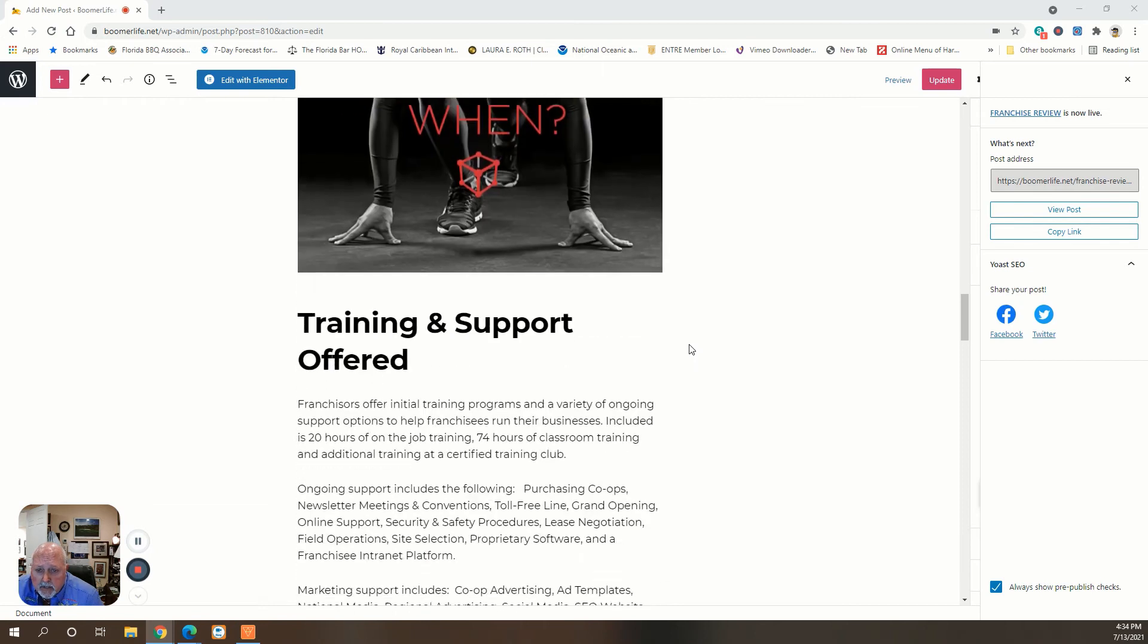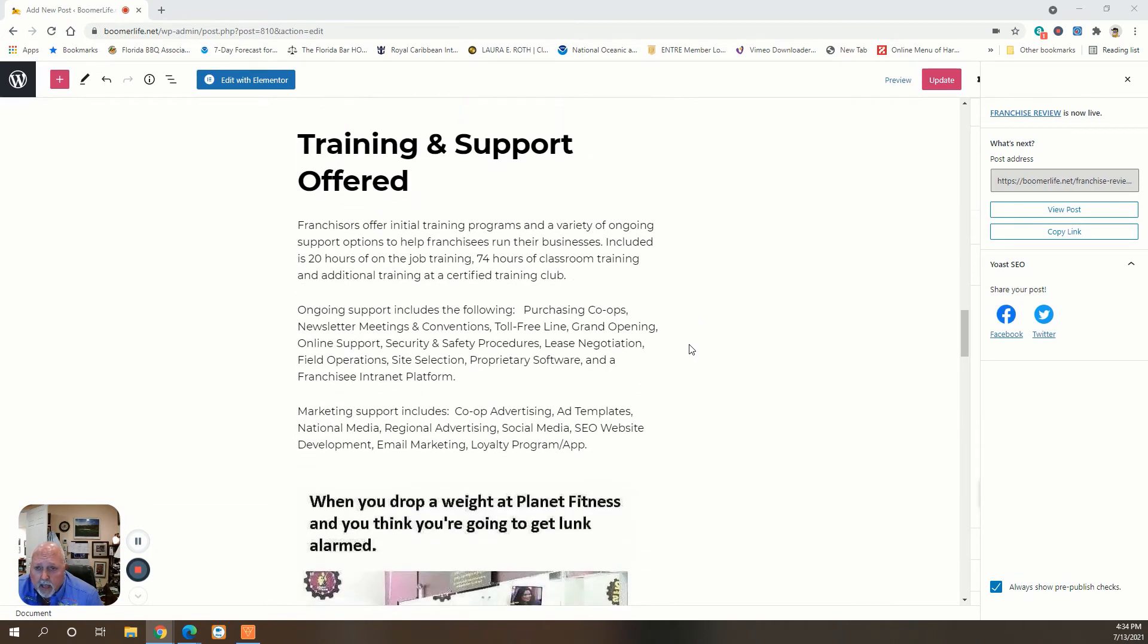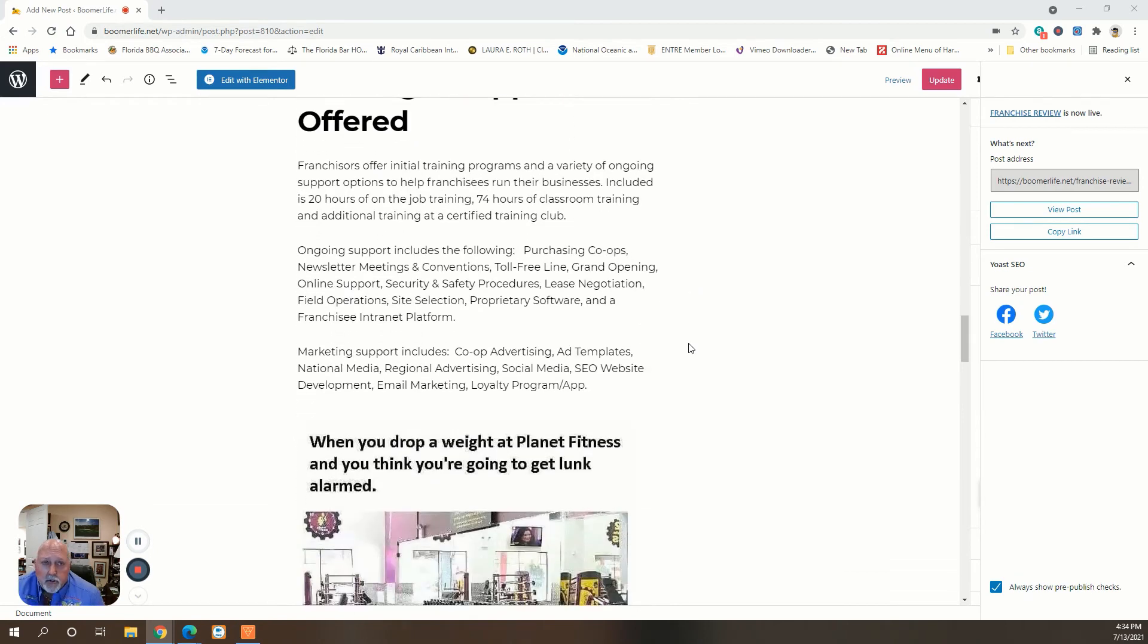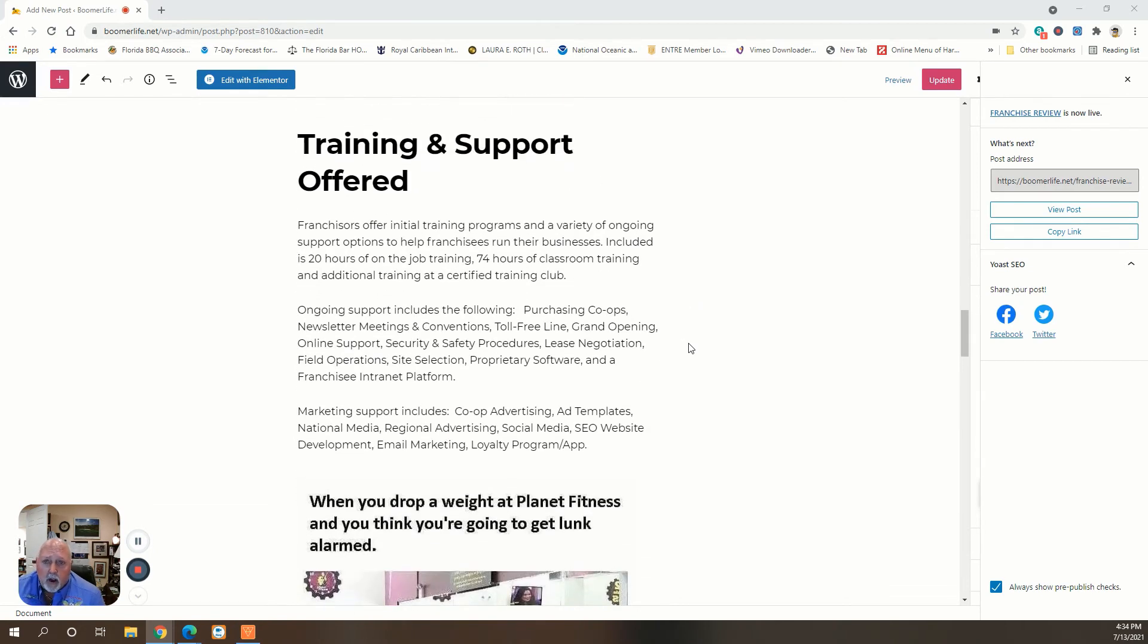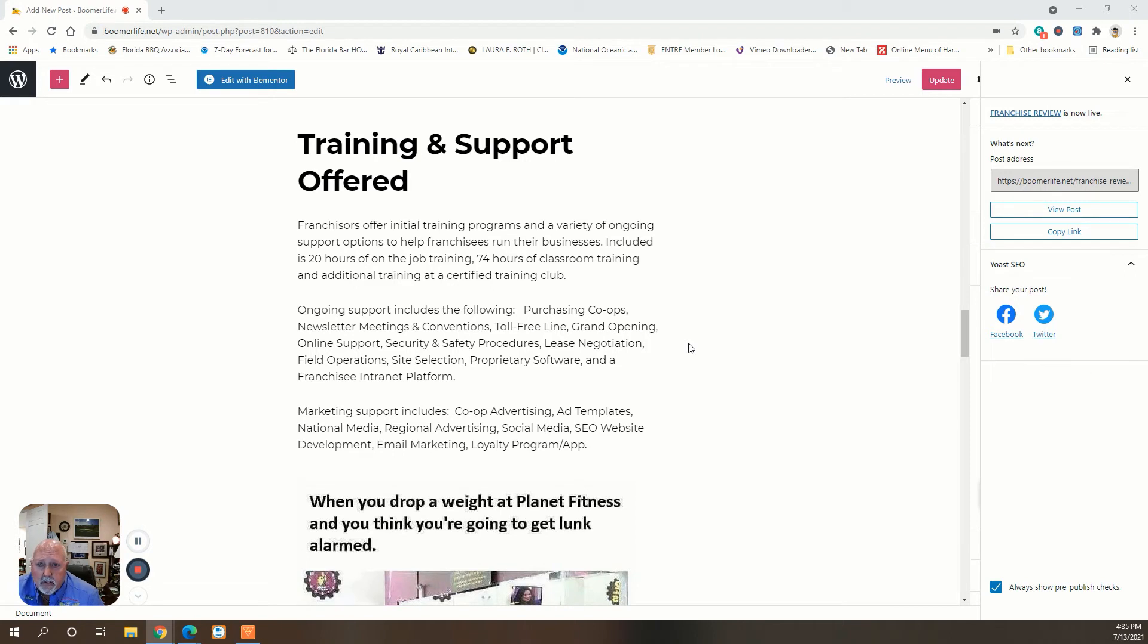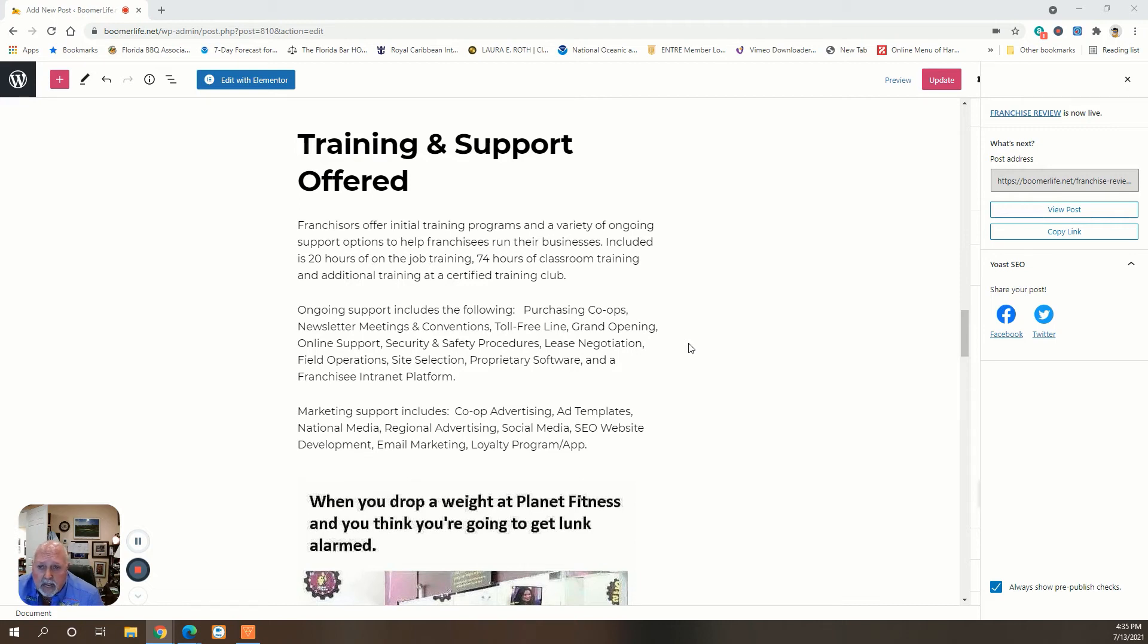So that's why the discrepancy. What about training and support offered? Planet Fitness offers franchisors initial training programs and a variety of ongoing support options to help you run the business.